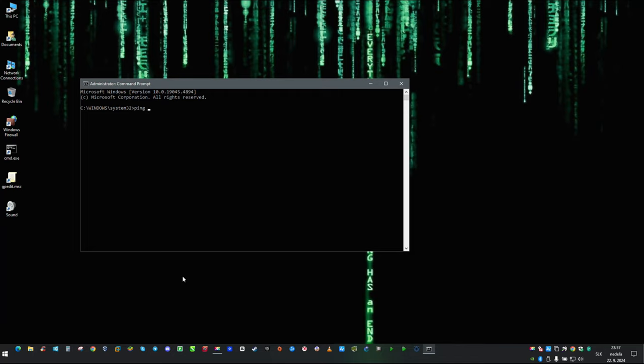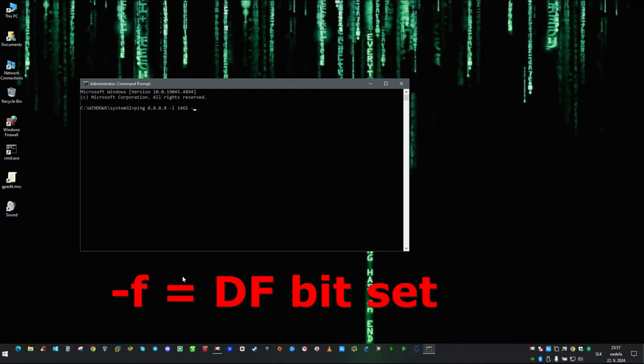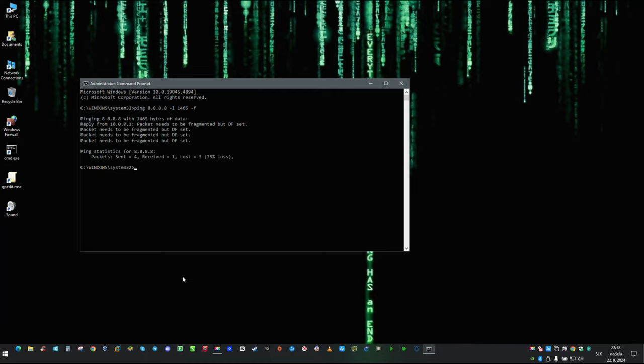I am going to demonstrate it here with ICMP payload higher than hops on the path can handle with a parameter dash F. As you can see in first reply, we got response from one of the hops that packet needs to be fragmented.